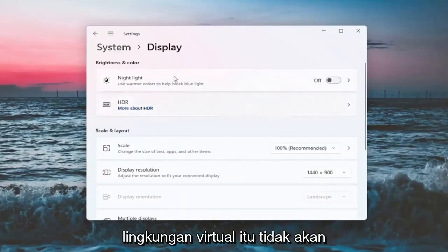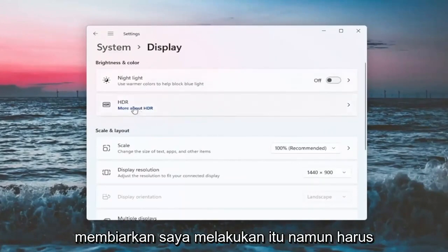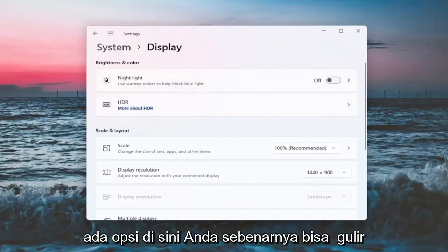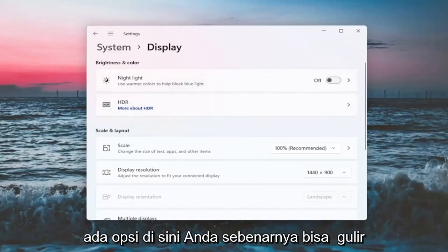Since I'm in a virtual environment, it's not going to let me do that. However, there should be an option here where you can scroll the brightness slider either to the right or the left.